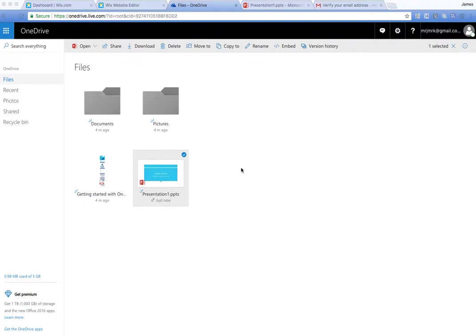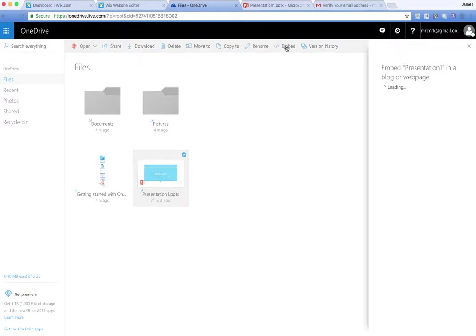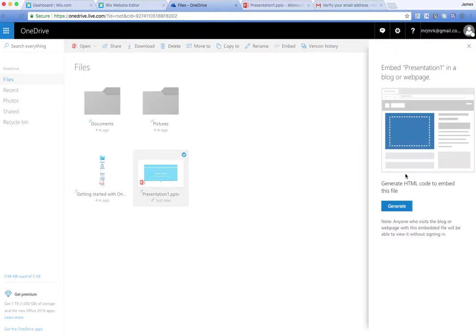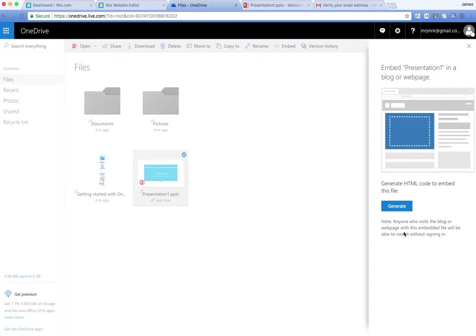So I've got my own personal OneDrive account here. I've created a presentation and there's two ways I can do this. I can tick the presentation so I've selected it there and up in this menu at the top I can click embed and it says as a warning anyone who visits this blog or web page with the embedded file will be able to view it without signing in.